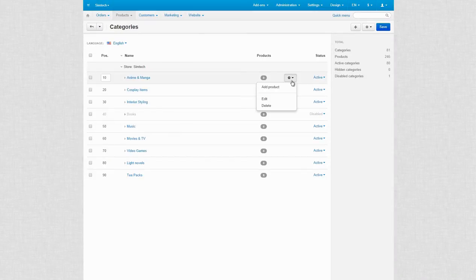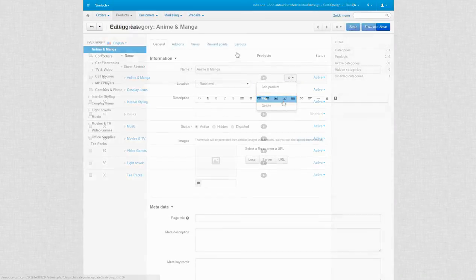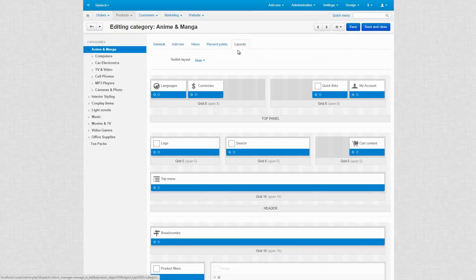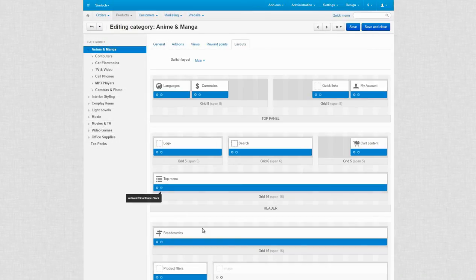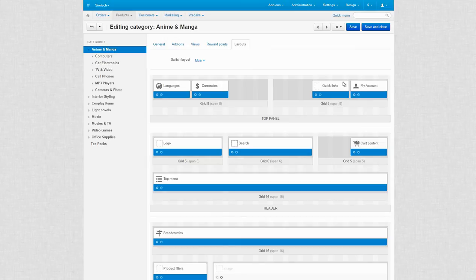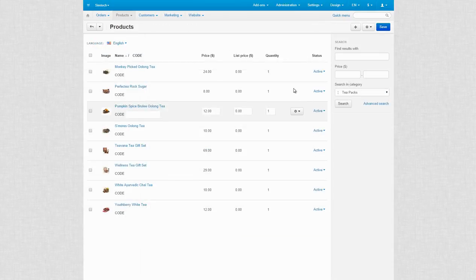The same status can be changed individually on the Categories, Pages or Products layout.